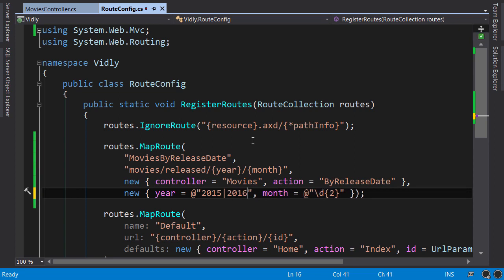So this is how we define custom routes in ASP.NET MVC. In the next lecture, I will show you a cleaner way to create a custom route.